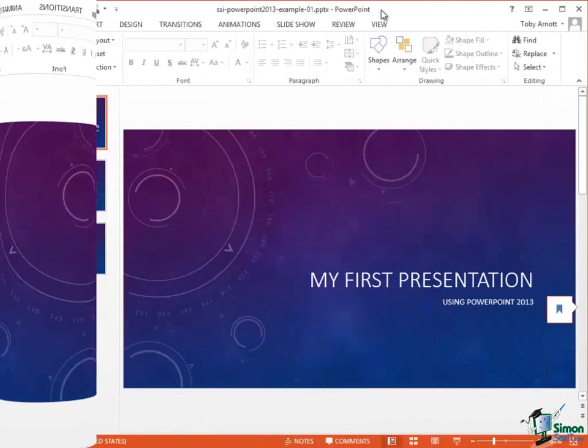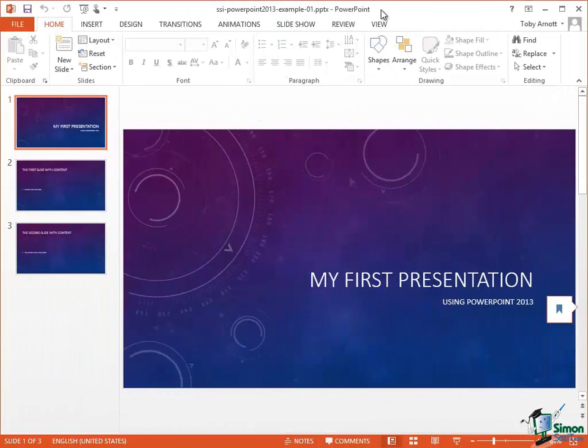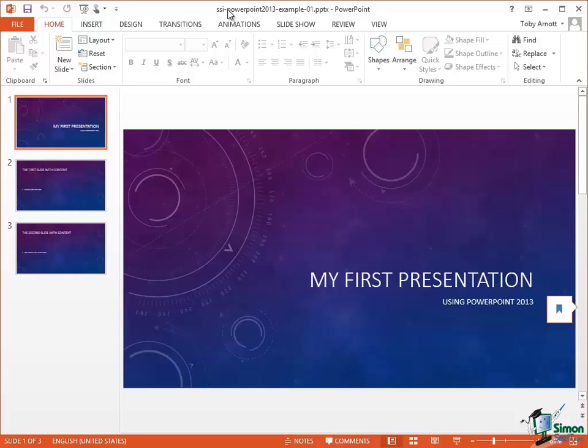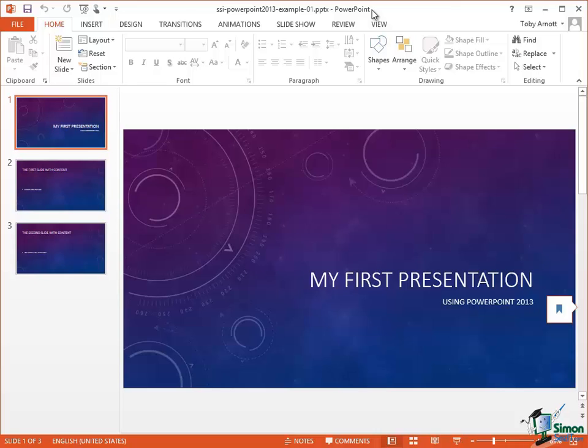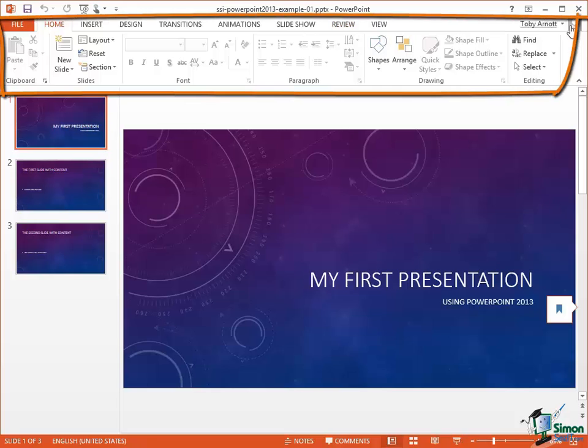So let's look at some of the main features of the PowerPoint 2013 workspace. Right at the top we have a title bar and in the title bar we can see the title of the current presentation that we're working on. This is SSI PowerPoint 2013 example 01.pptx and that's always a good point to make sure you're working on the presentation that you think you're working on. Along here we have the Ribbon and I'm going to talk about the Ribbon a little bit later on.